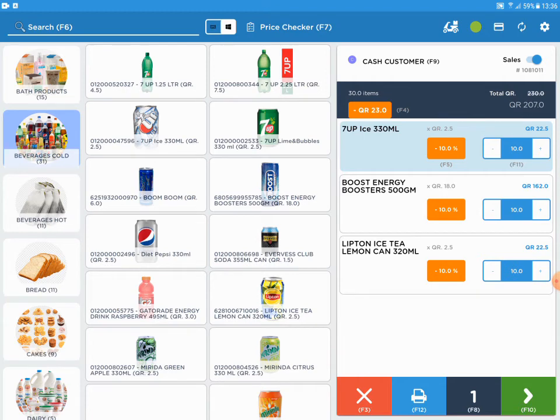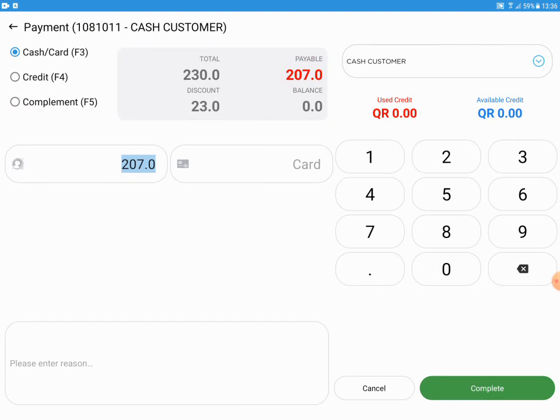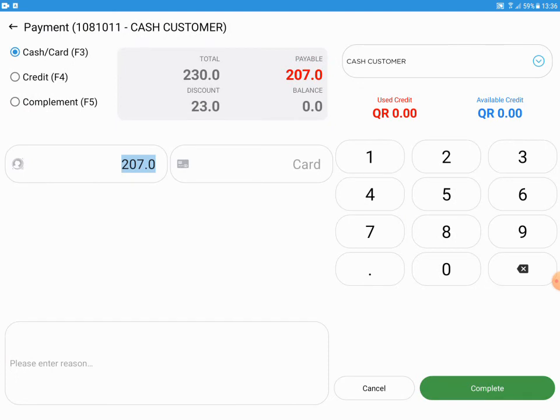To confirm, please proceed to payment. In the payment page, we can see that 10 percent is discounted from the total amount. Thank you.